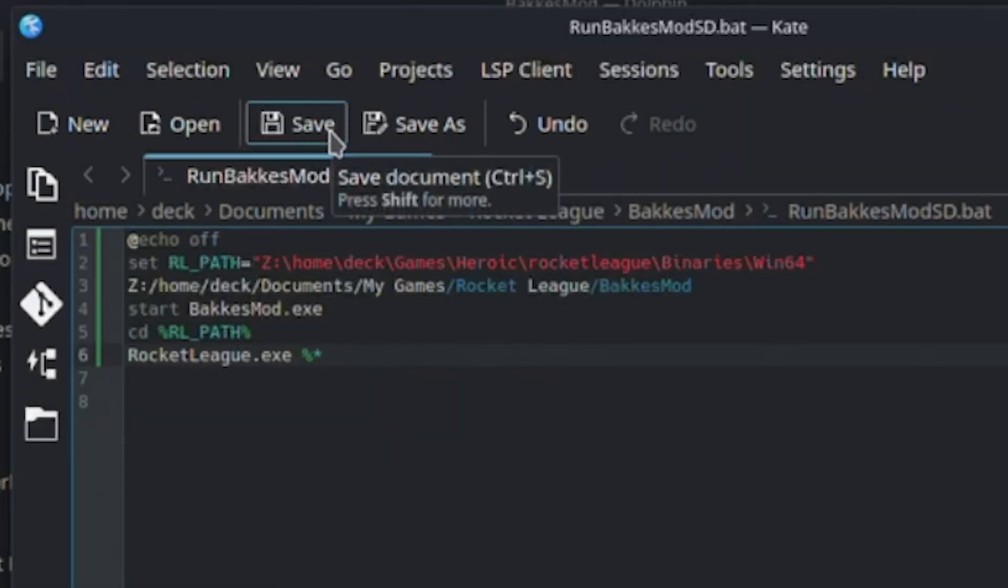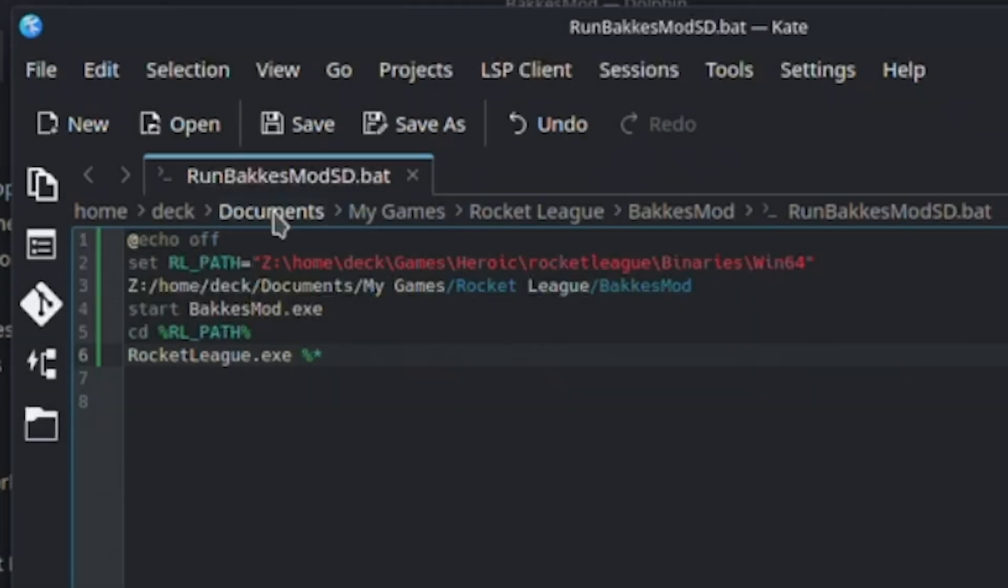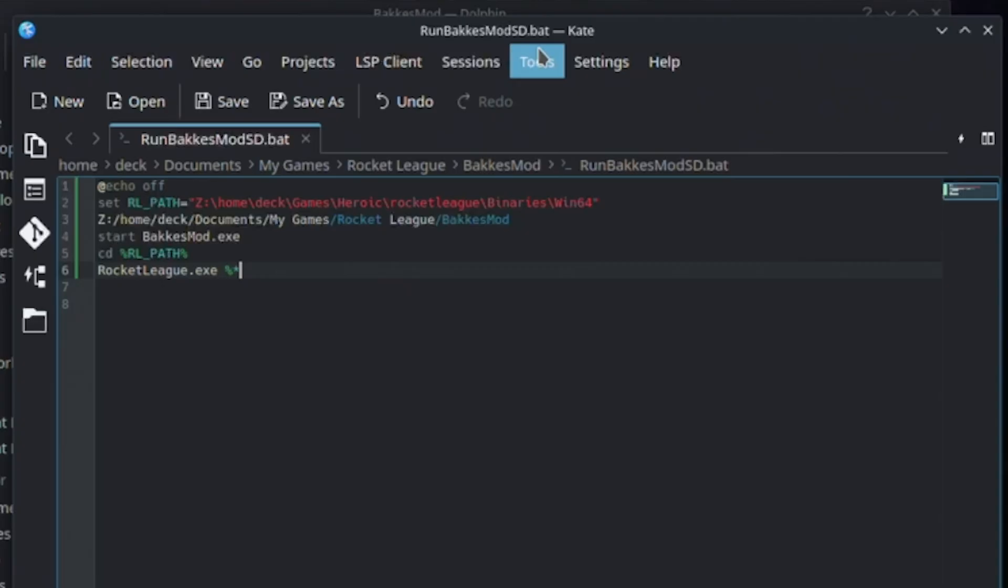Below, we'll type out our BakkesMod path, which should be the same as where you installed BakkesMod, but here we'll write it with forward slashes. The top pathway should lead to your RocketLeague.exe file, and the bottom pathway should lead to your BakkesMod.exe file.